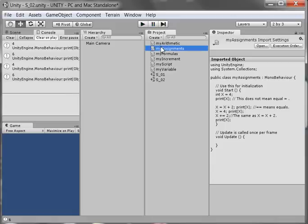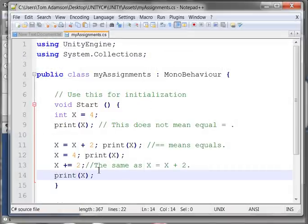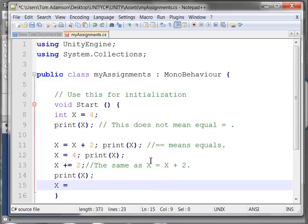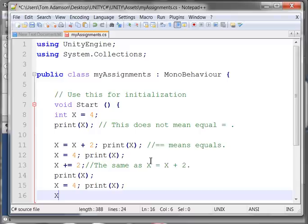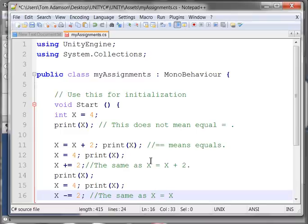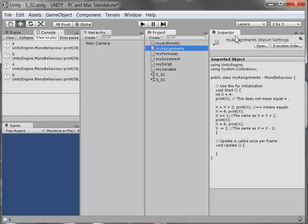Let's look at some of the other assignment statements in C sharp. If you saw something like this and we hadn't gone through this, you'd wonder what it is. I'm going to reassign x the value of 4 and print to confirm. Then I'm going to do x minus equals 2. What does that mean? It's the same as x is being assigned x minus 2. So x minus equals 2 should give me 4 minus 2, which is 2.